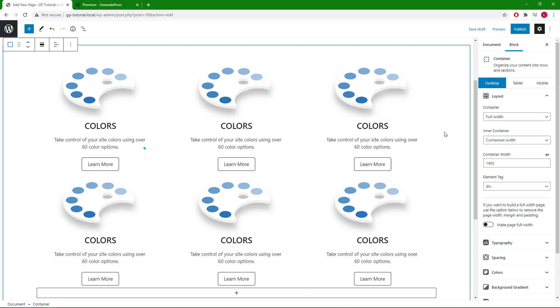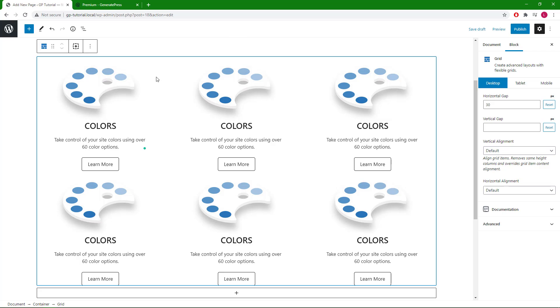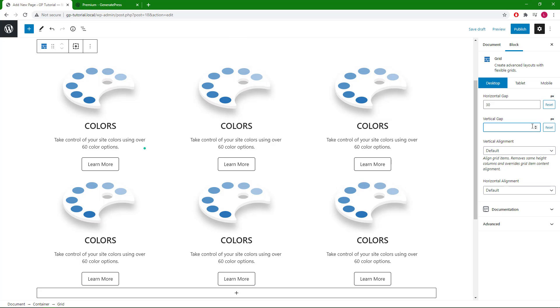The last thing I want to adjust is the space between each of the containers. We can do so by selecting the grid wrapper and adding some vertical gap.